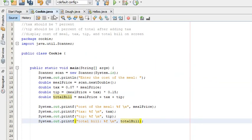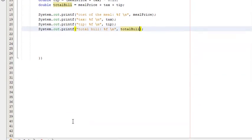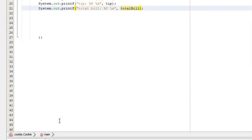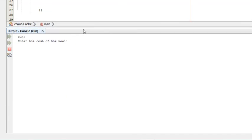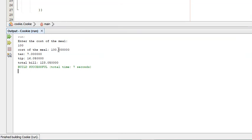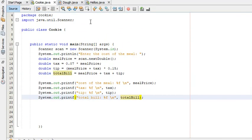Let's run it. It says 'Enter the cost of the meal' — we'll enter 100. The cost of the meal is $100, the tax is $7 because it's 7% of 100, the tip is $16.05, and the total bill is $123.05.